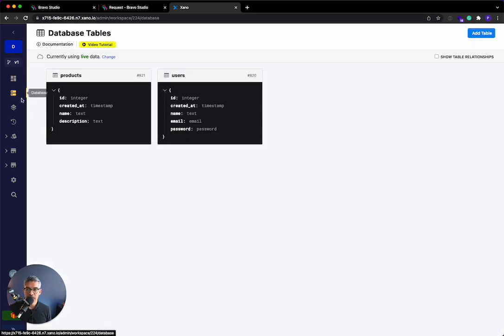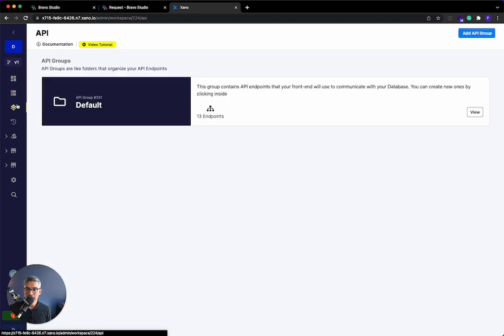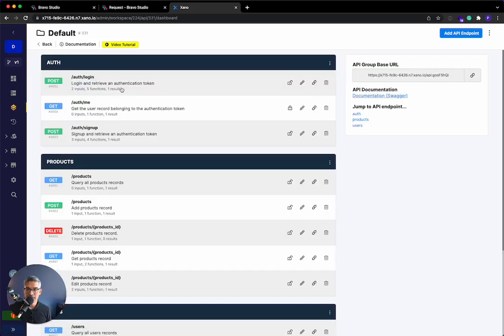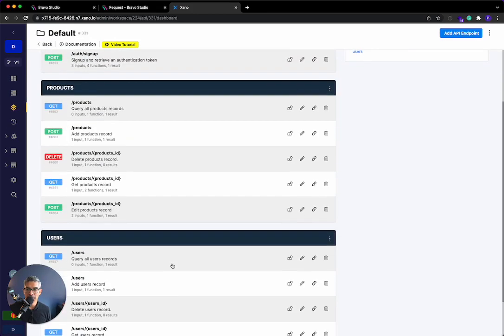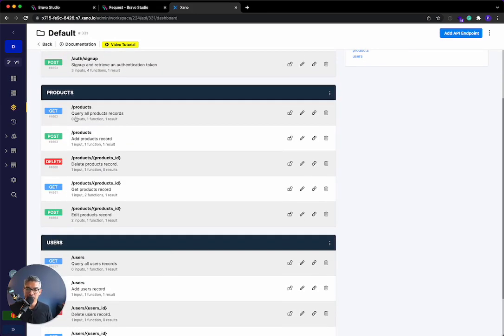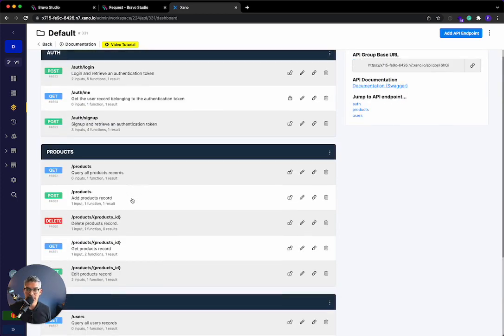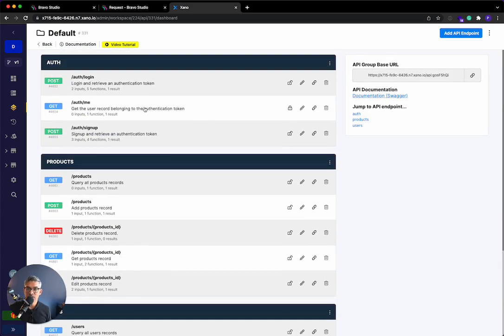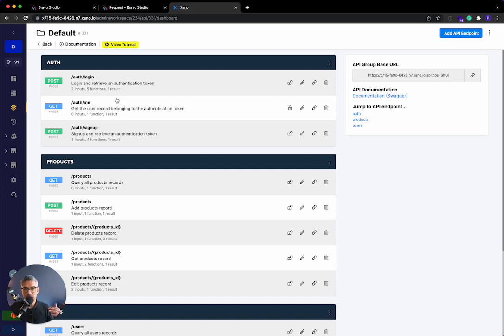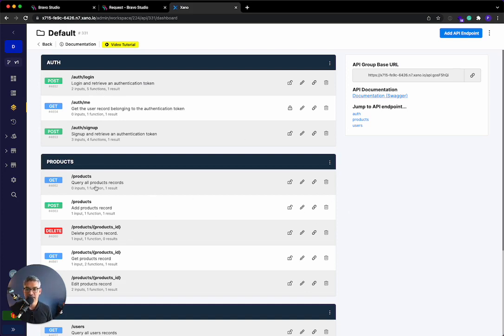Then I go to the API and I have all of the API endpoints to add, edit, delete on the products table, on the users table. And I also have some endpoints that will sign up a user and log in a user. So this is just important to know that Xano automatically generates these endpoints for you. You don't have to do anything. So let's go ahead and connect this all.